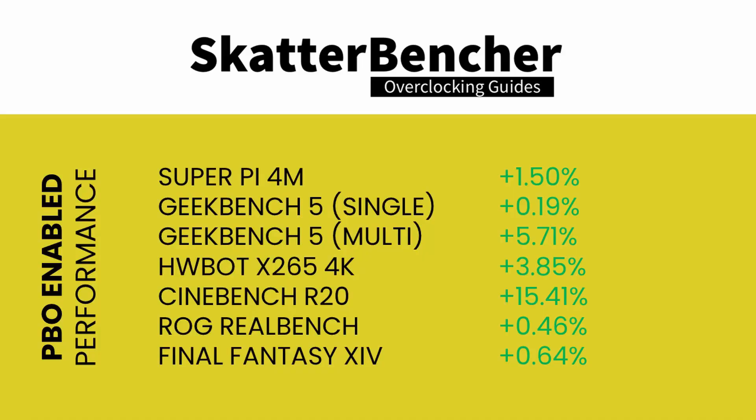As a first step, we'll enable Precision Boost Overdrive. We re-ran the benchmarks and check the performance increase compared to default operation.